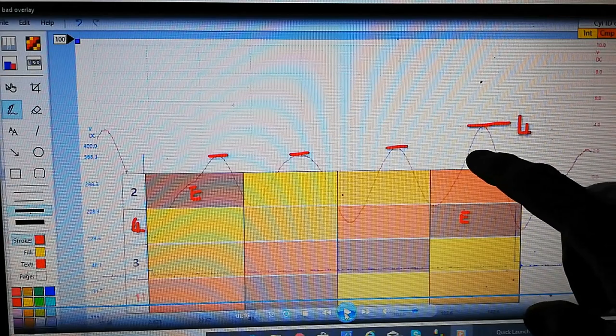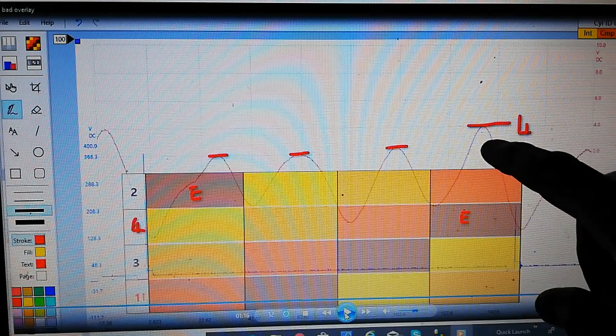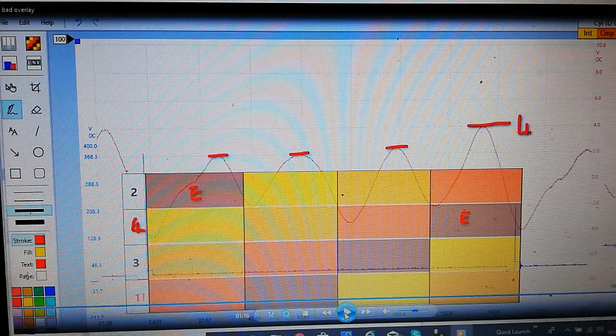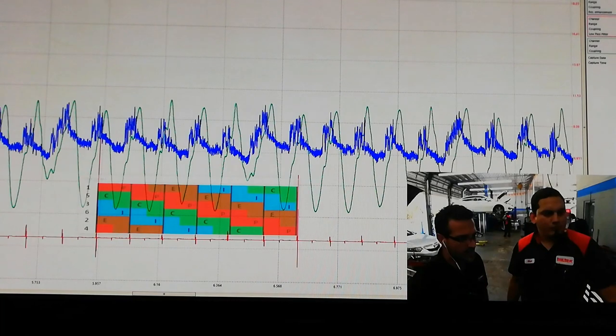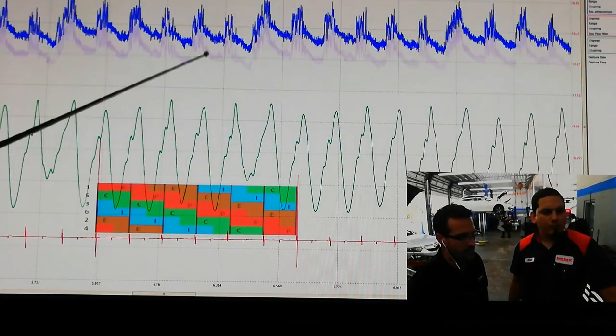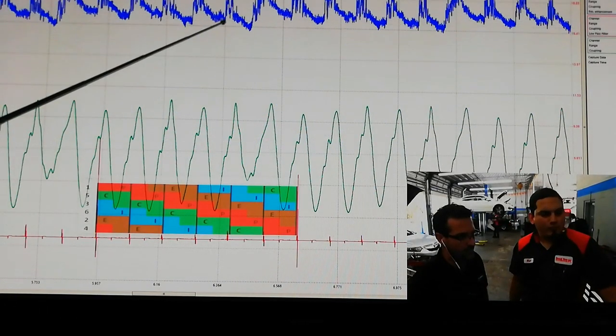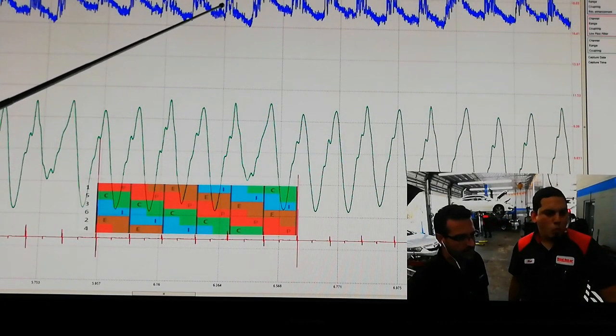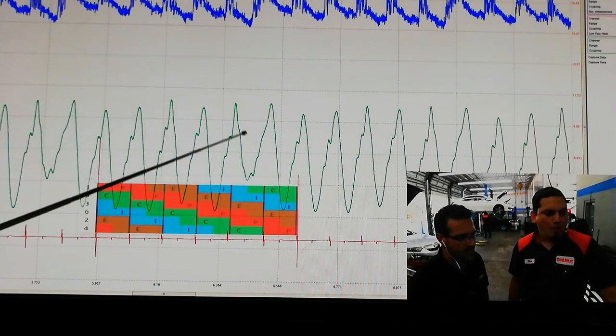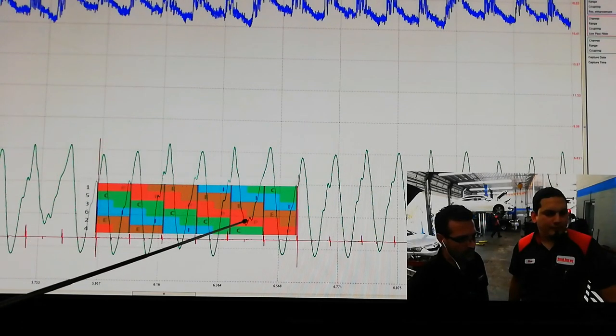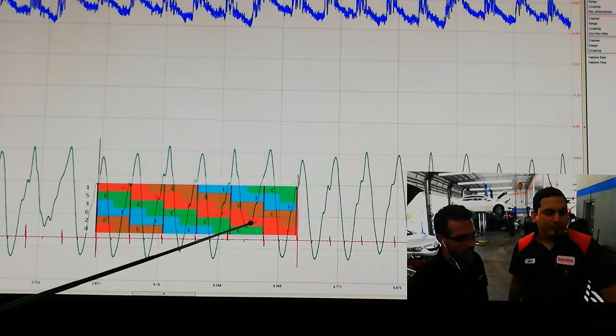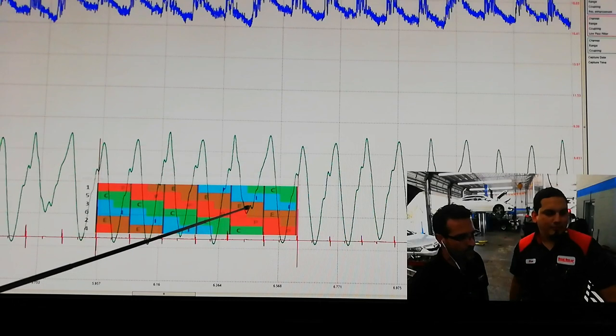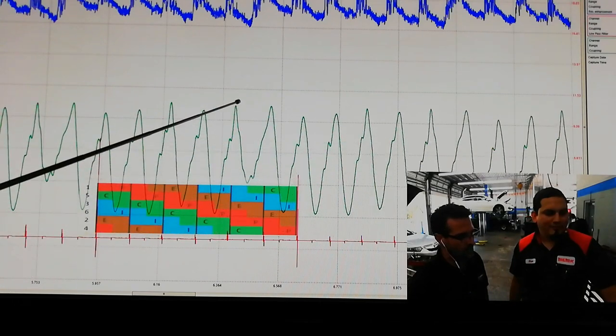So we'll go back to Brandon's trace and we'll just see that on his so he's sliding the waveform down he's getting rid of his relative compression waveform and he's bringing this down in on the overlay there.